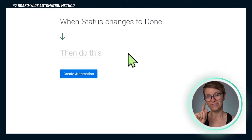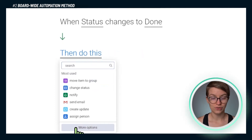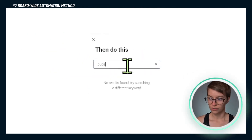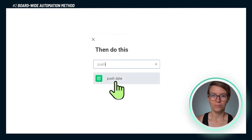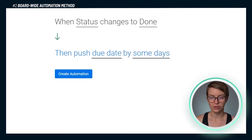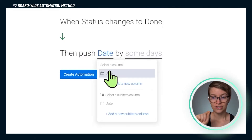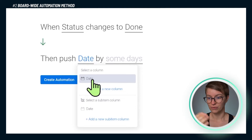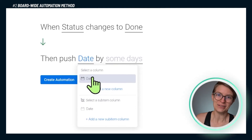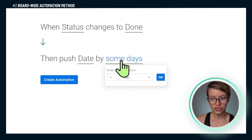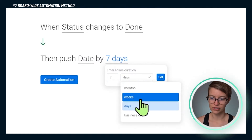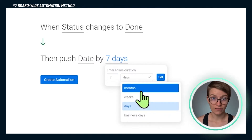What does it kick off? The first thing is a push of the due date. I'm going to click more options and search for push date. This is monday.com's action to adjust a date field backwards or forwards. We are going to take this due date column and push it back by seven days. I could also choose a week, business days, a month, whatever it is, then click set. This is the first part of the action side of the automation.